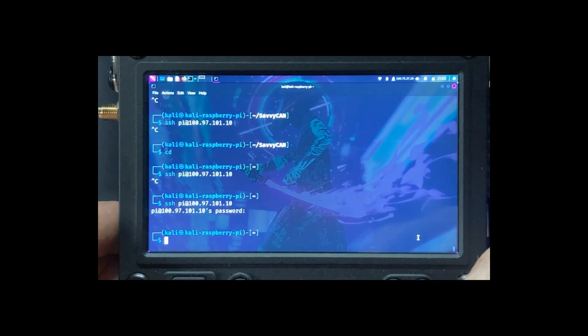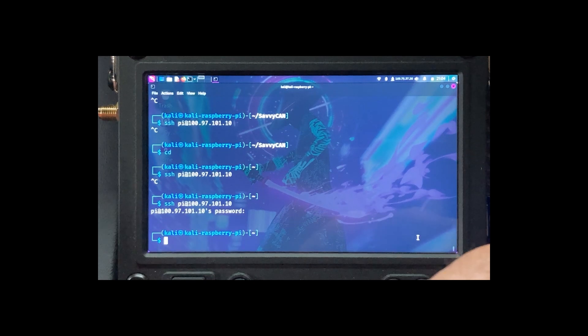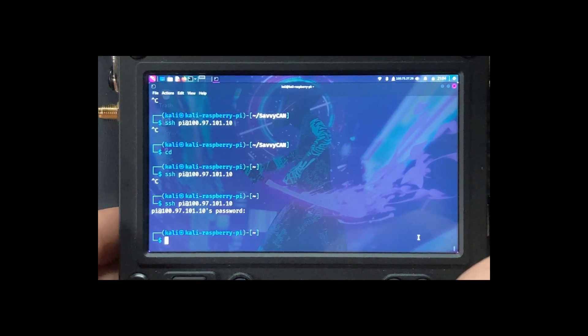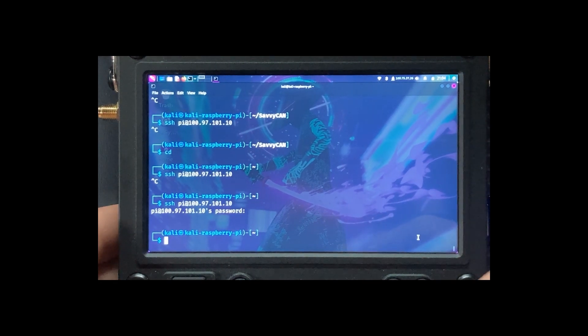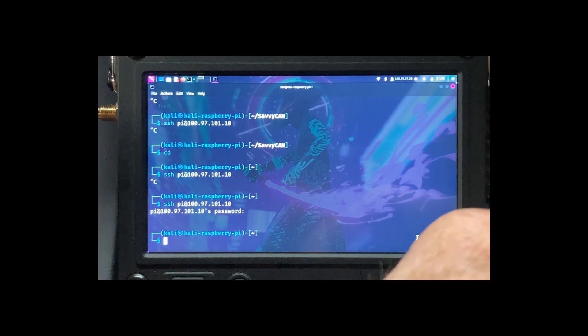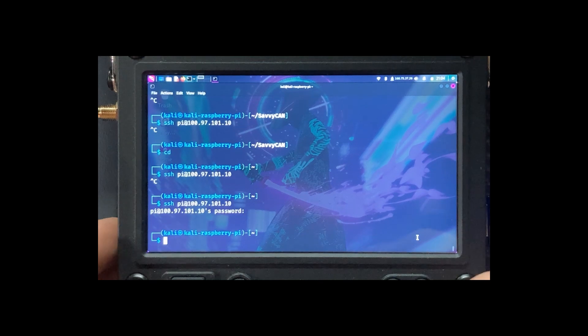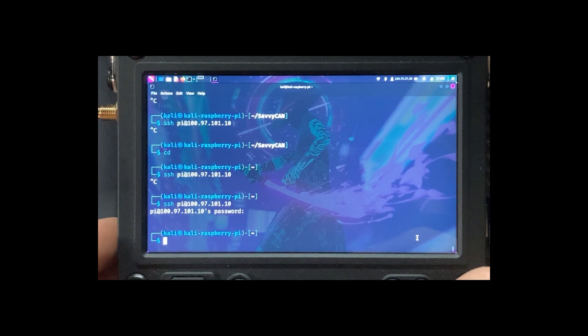We enter the password. So we've SSHed into our CAN bus adapter through the phone.